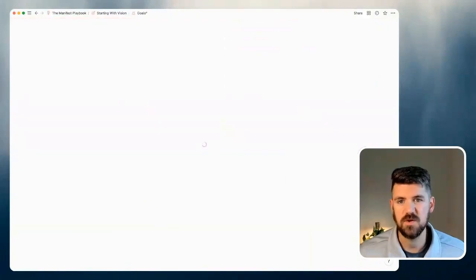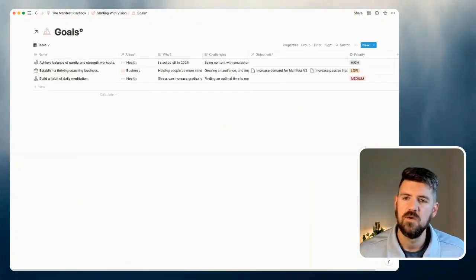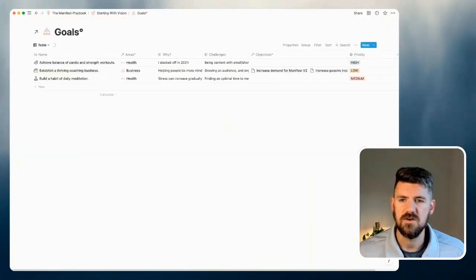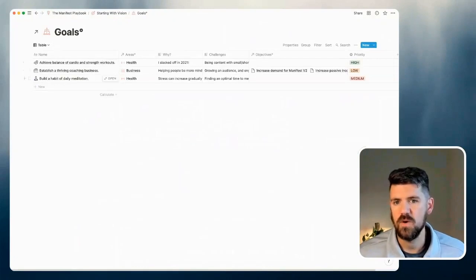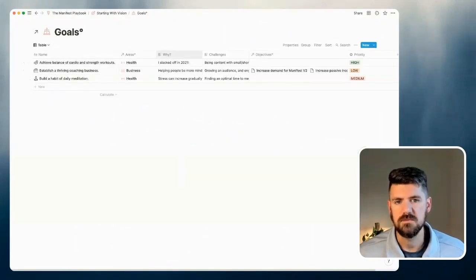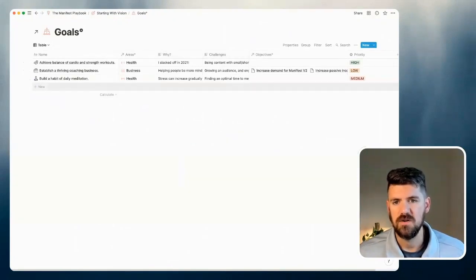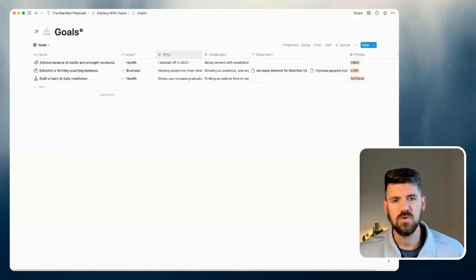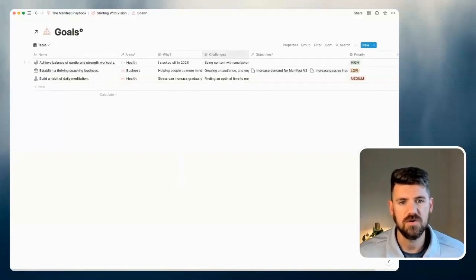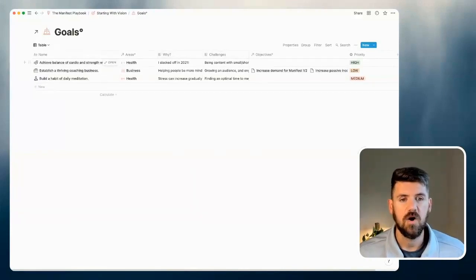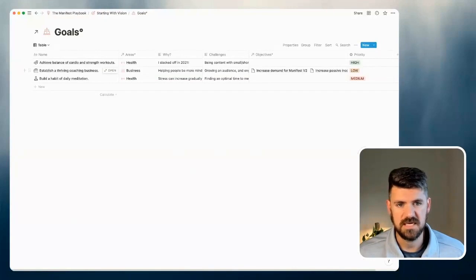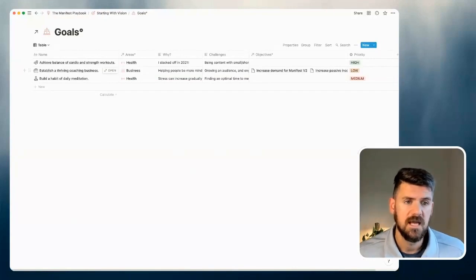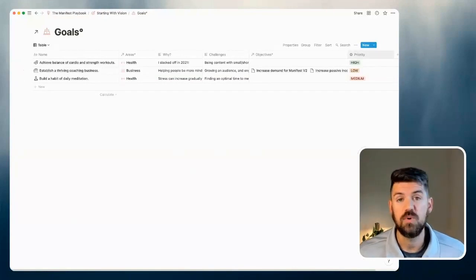For example, if we jump into goals, we can see here some examples of not only the goals, but what areas that they're a part of. Some key properties here, like why is this goal important? What are some perceived challenges? Are they tied to specific objectives, which is another database? And what is the priority of that goal?